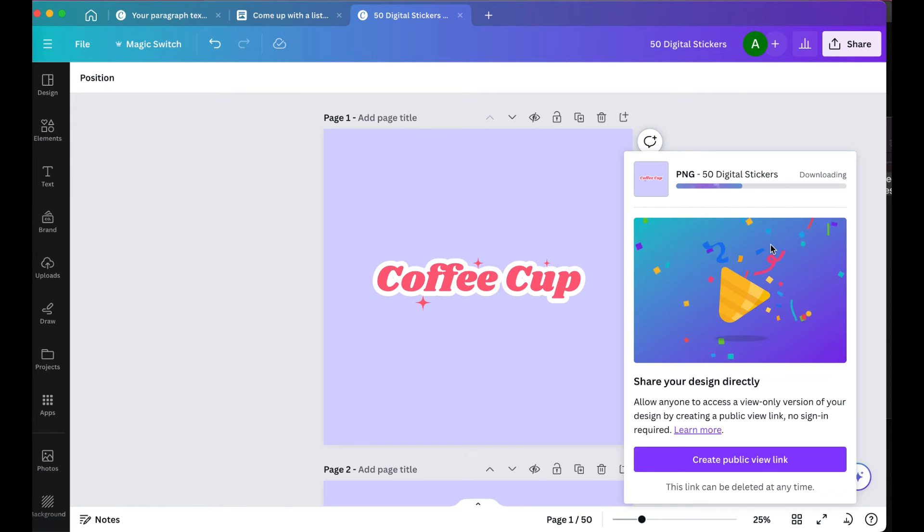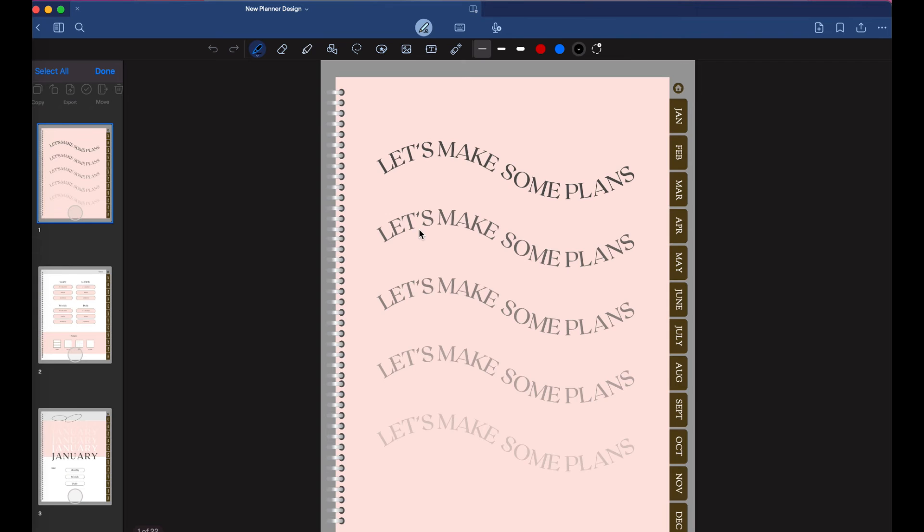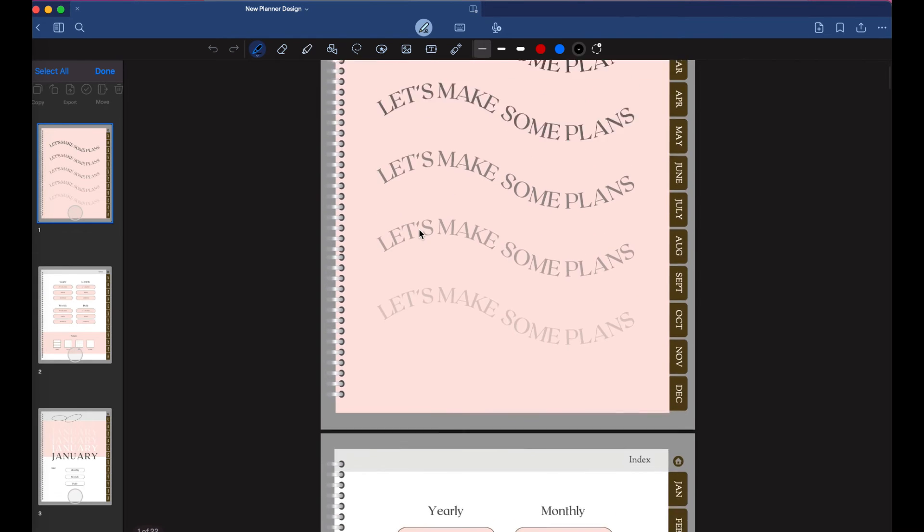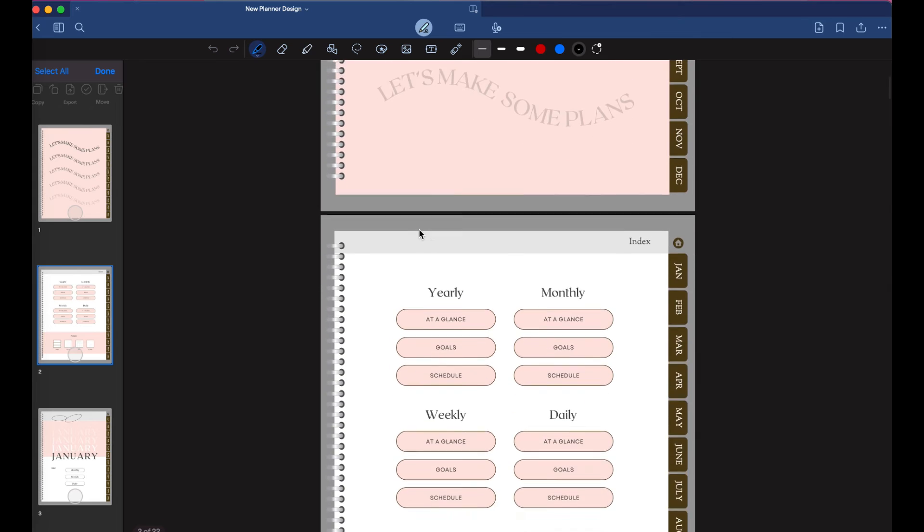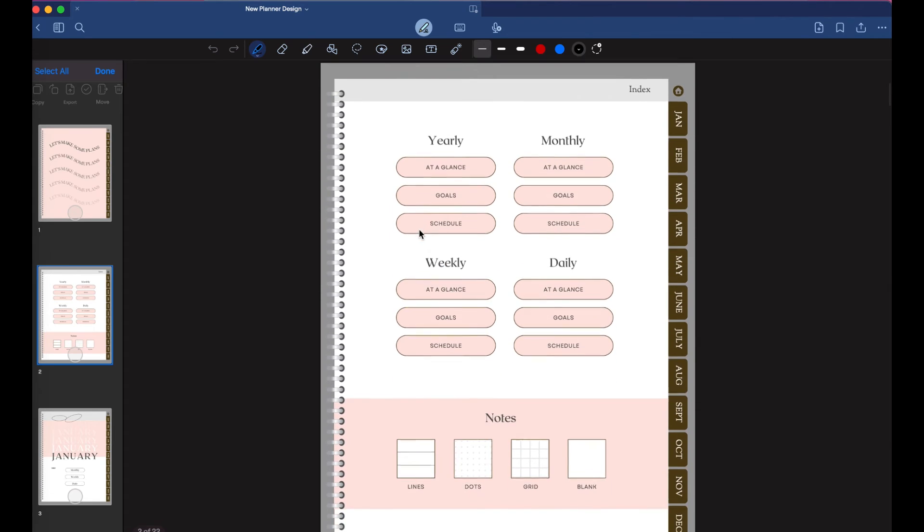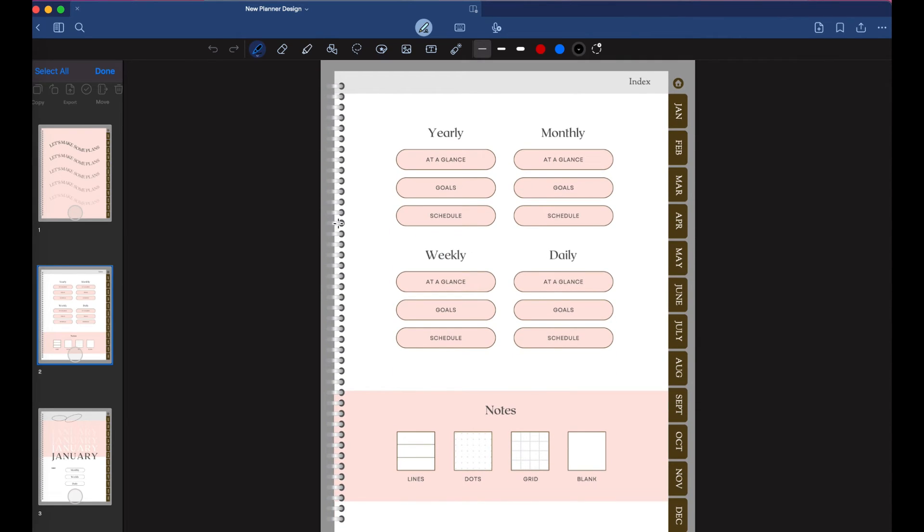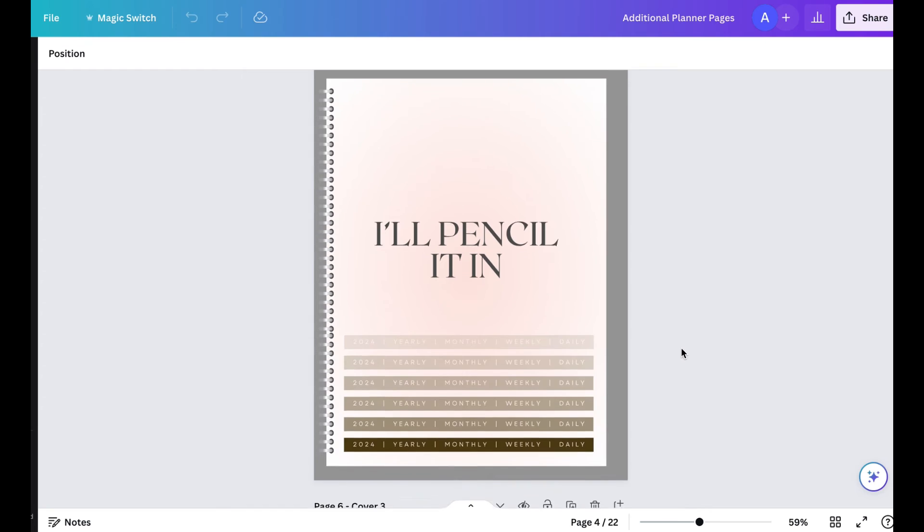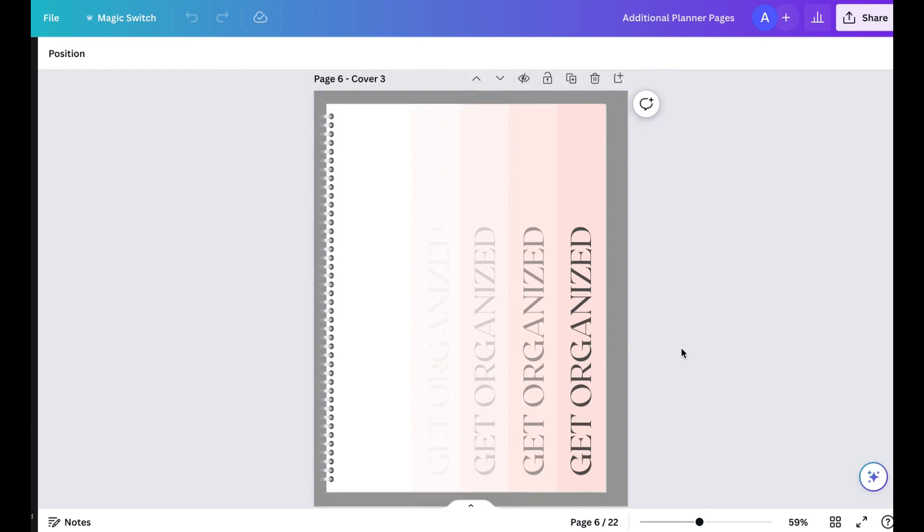So the next thing we're going to do is open it in GoodNotes. So this is GoodNotes on my desktop, which is very similar to the tablet version. And this is one of my digital planners from my starter kit.